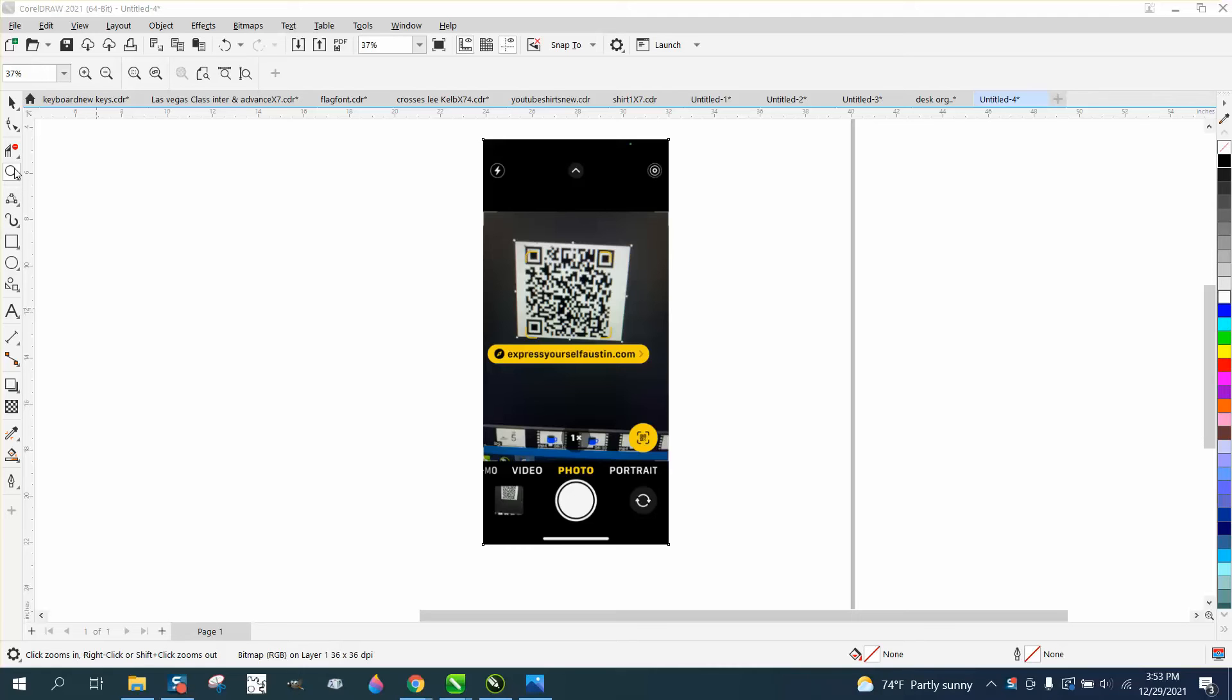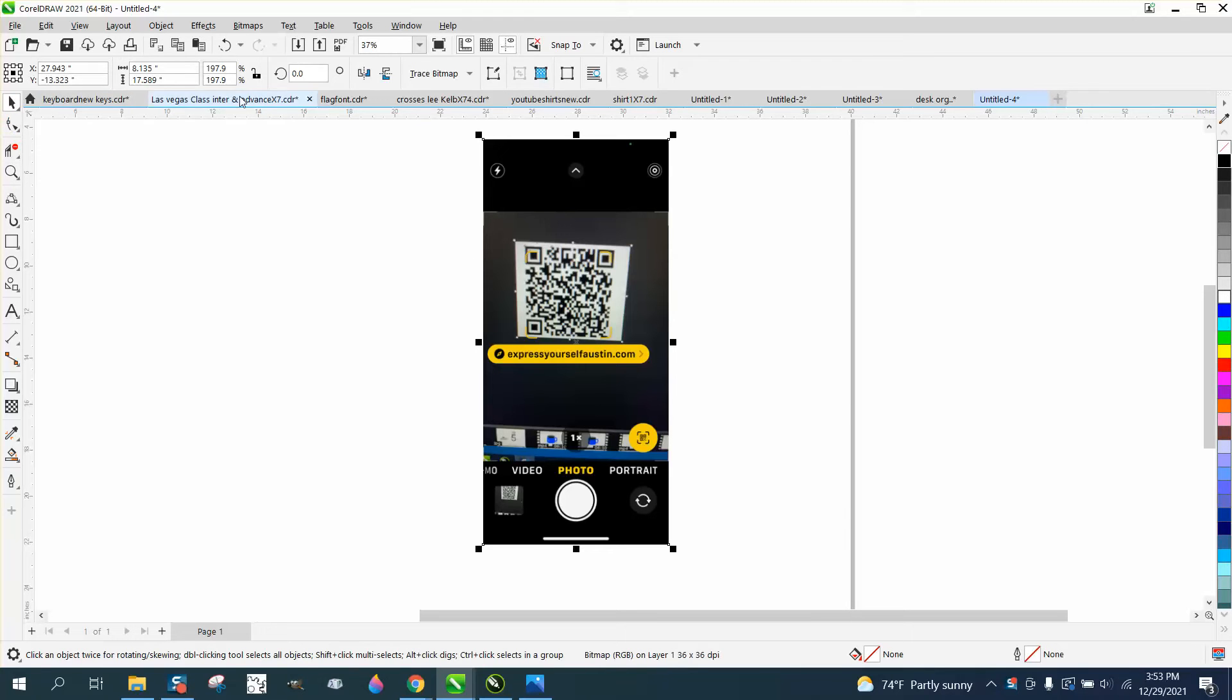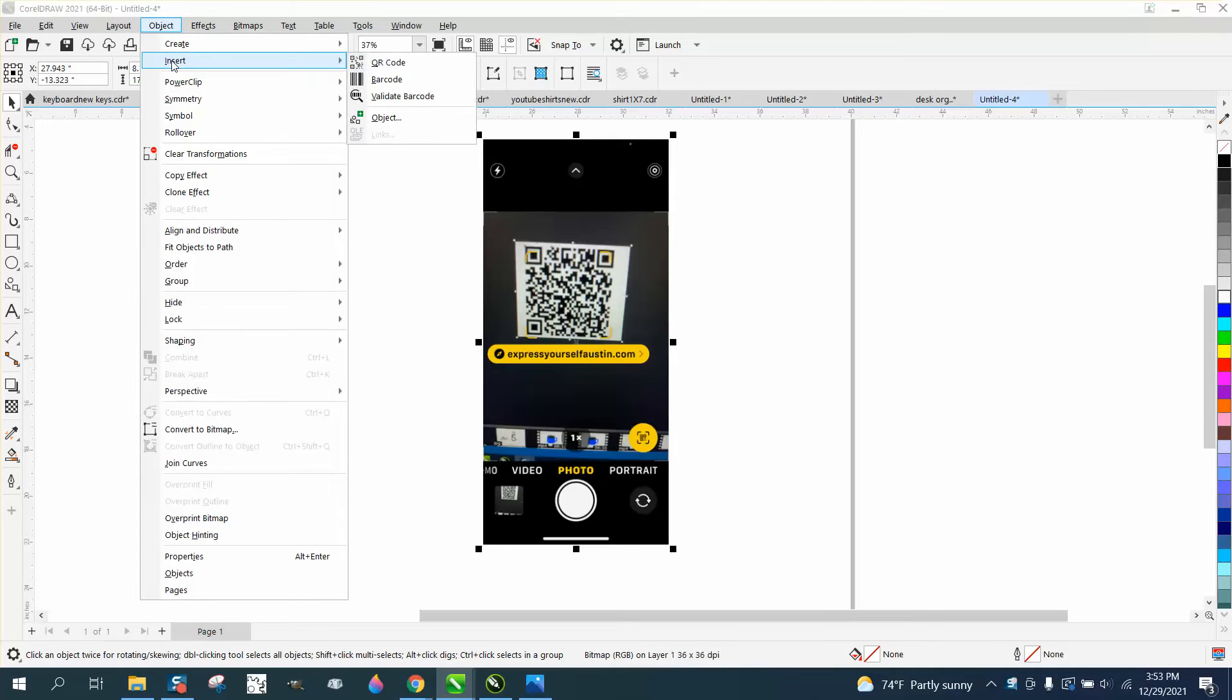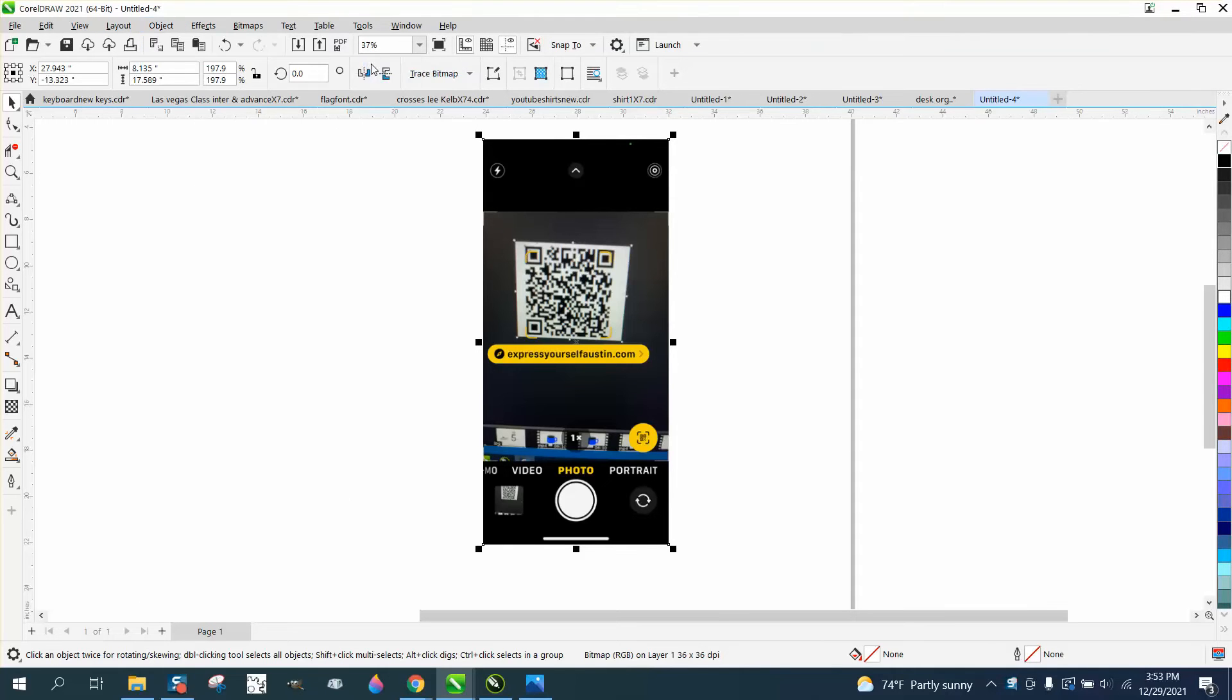Hi it's me again with CorelDRAW tips and tricks, and this is part two on inserting a QR code. In 2018 they had it arranged up here, so in newer versions it's object and then you go down to insert QR code.